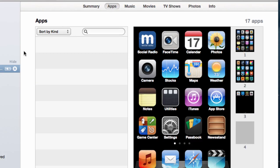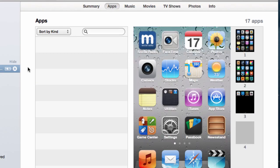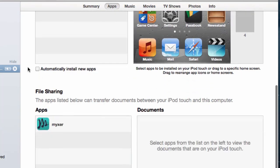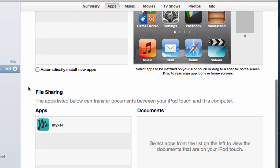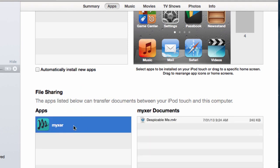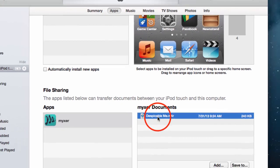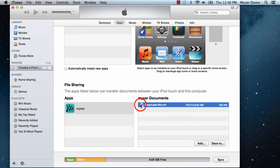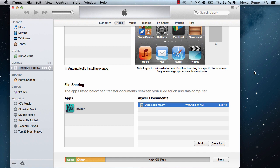Scroll to the bottom of the screen. Under File Sharing, you will see a section called Apps. Select Mixer. On the right, you'll see a section called Documents. In it will be the ringtones you've downloaded from the app. Drag the ringtone onto your desktop.